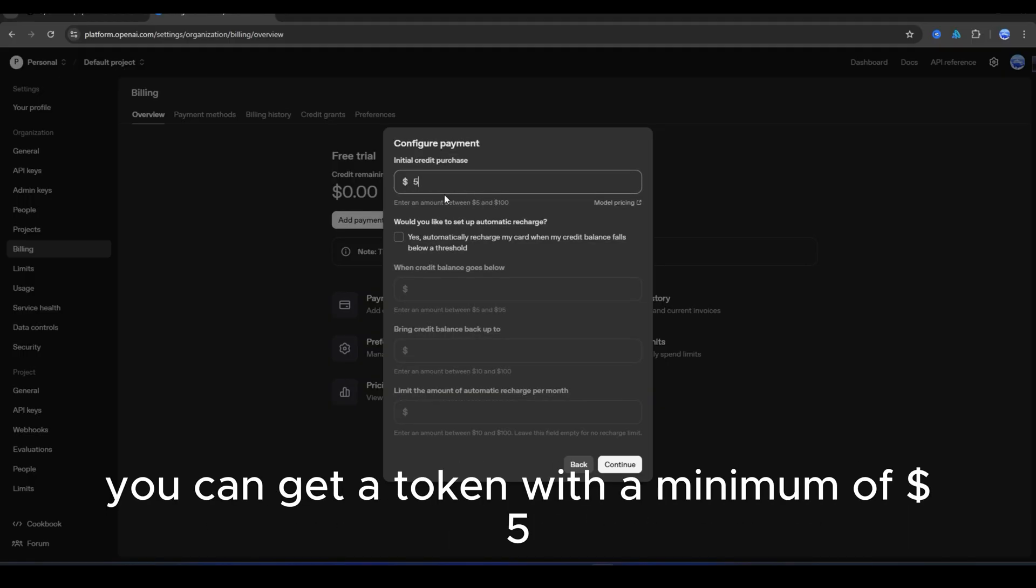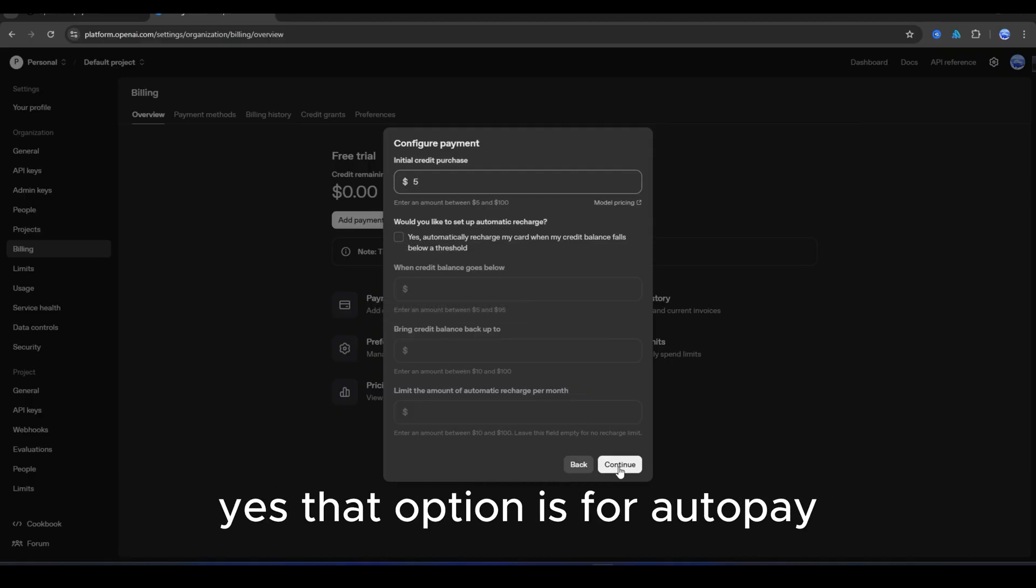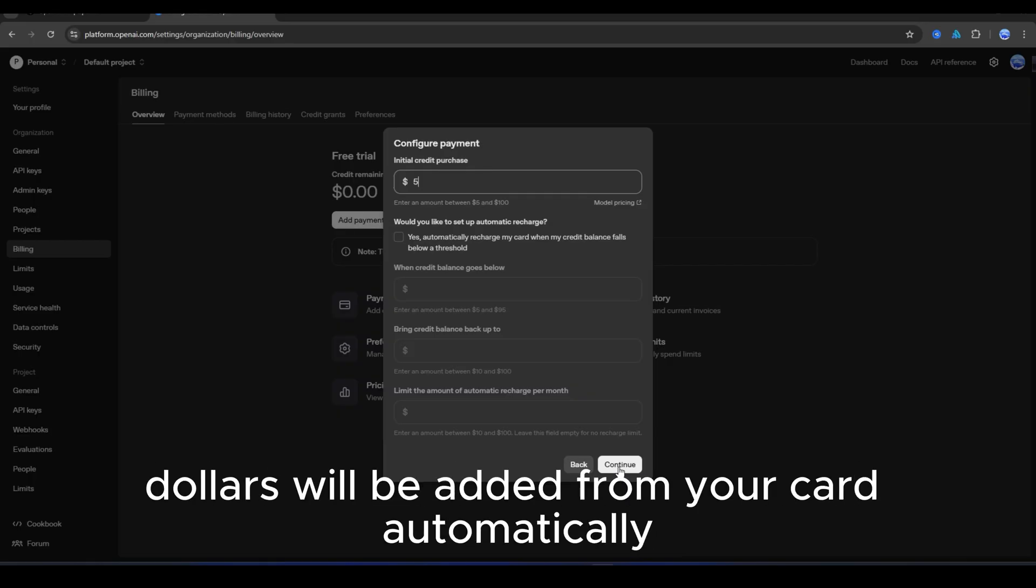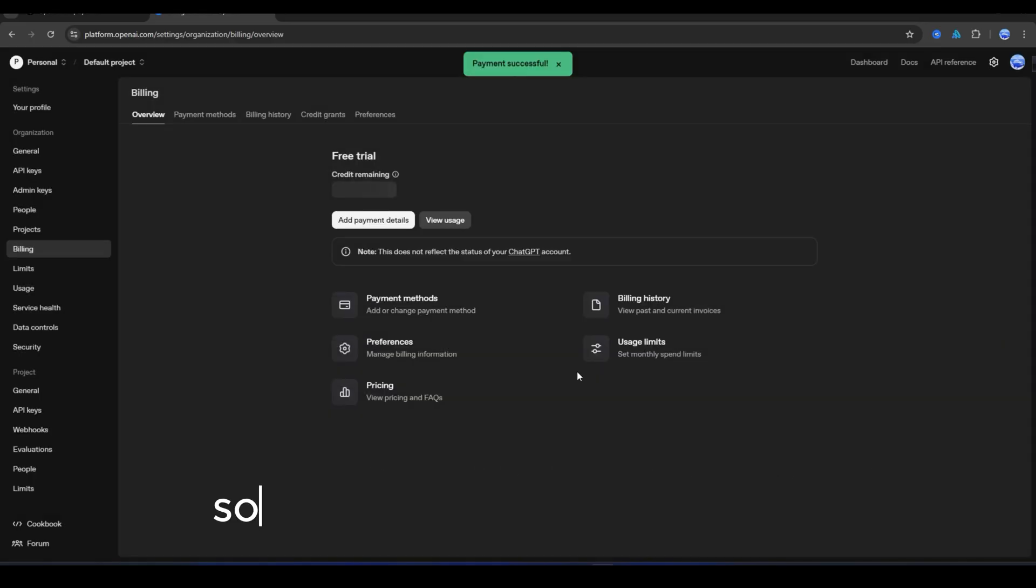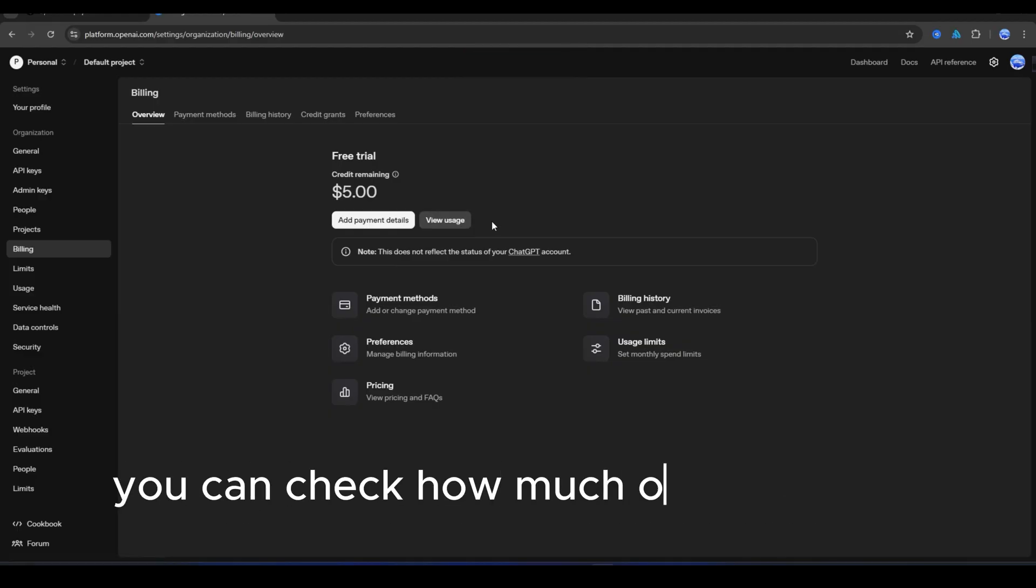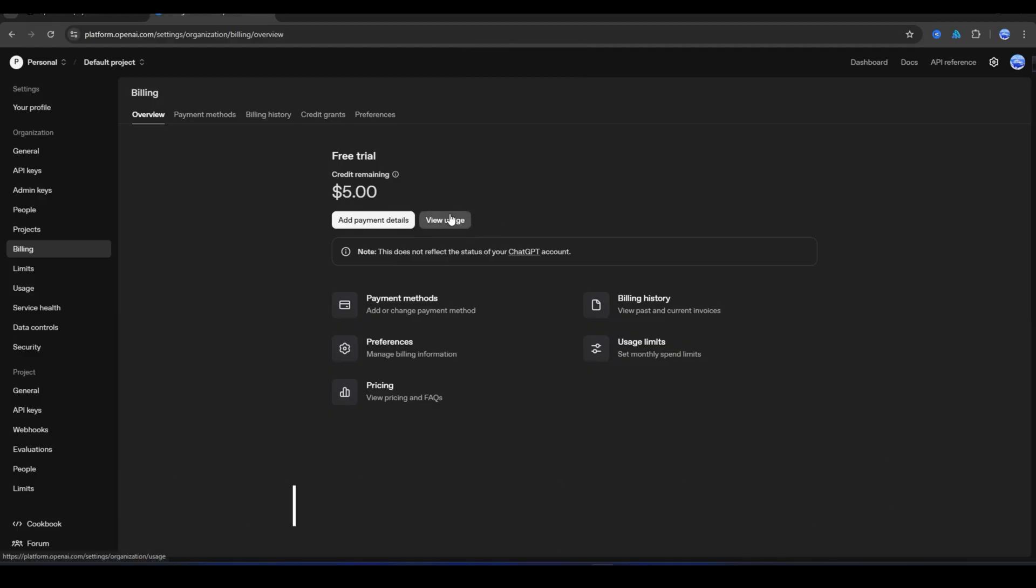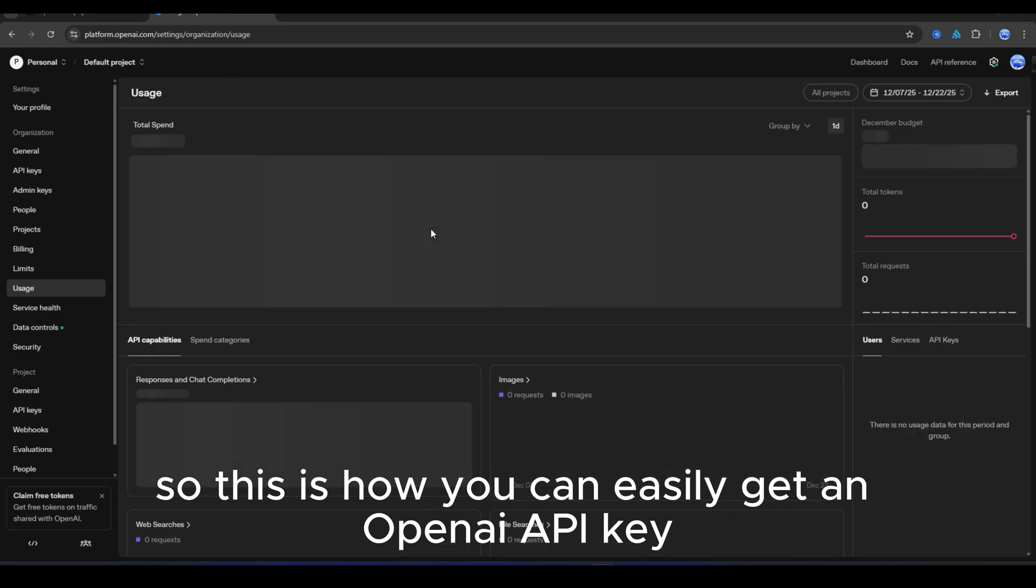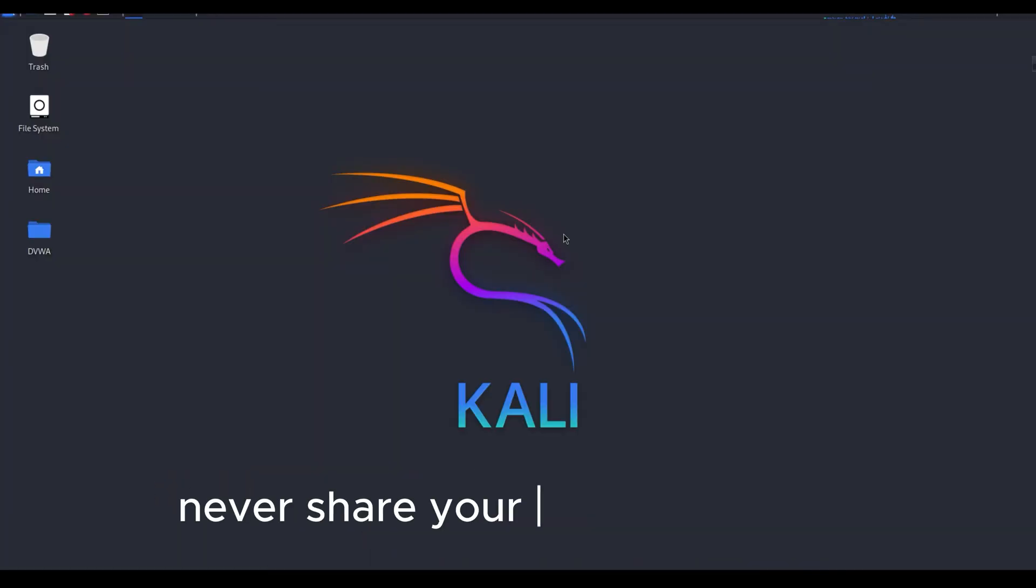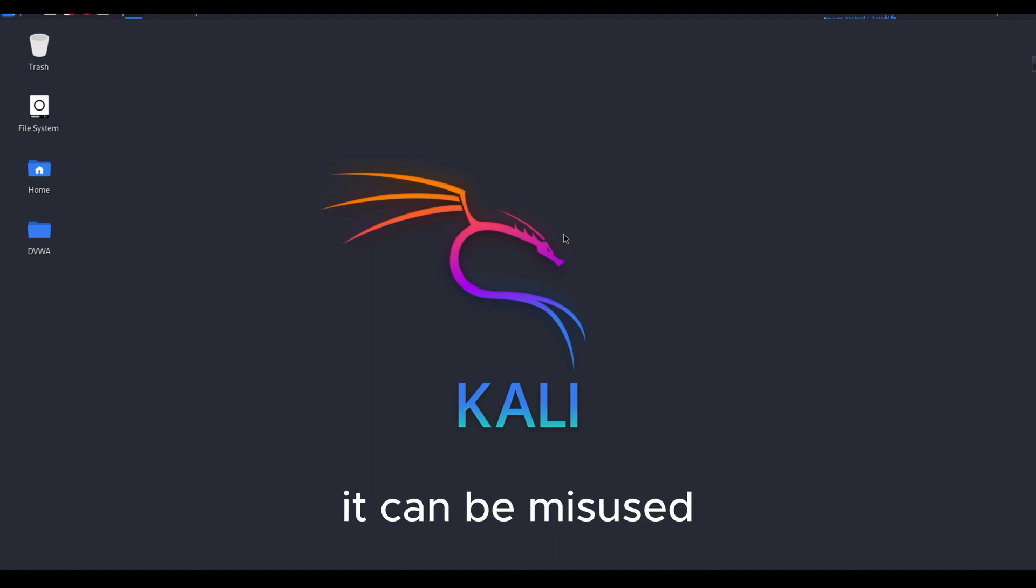You can get a token with a minimum of $5. If you only want it once, do not check Yes. That option is for autopay. When your token runs out, dollars will be added from your card automatically, so you can leave it unchecked. You can check how much of your token has been used from the usage section. So this is how you can easily get an OpenAI API key. Never share your API key publicly, because if it gets leaked, it can be misused.